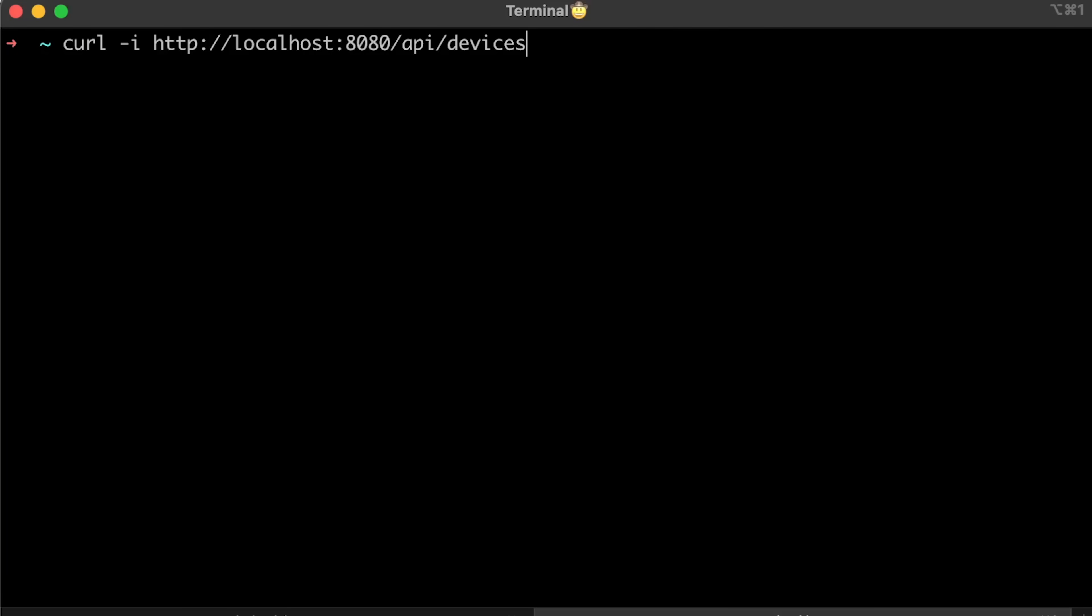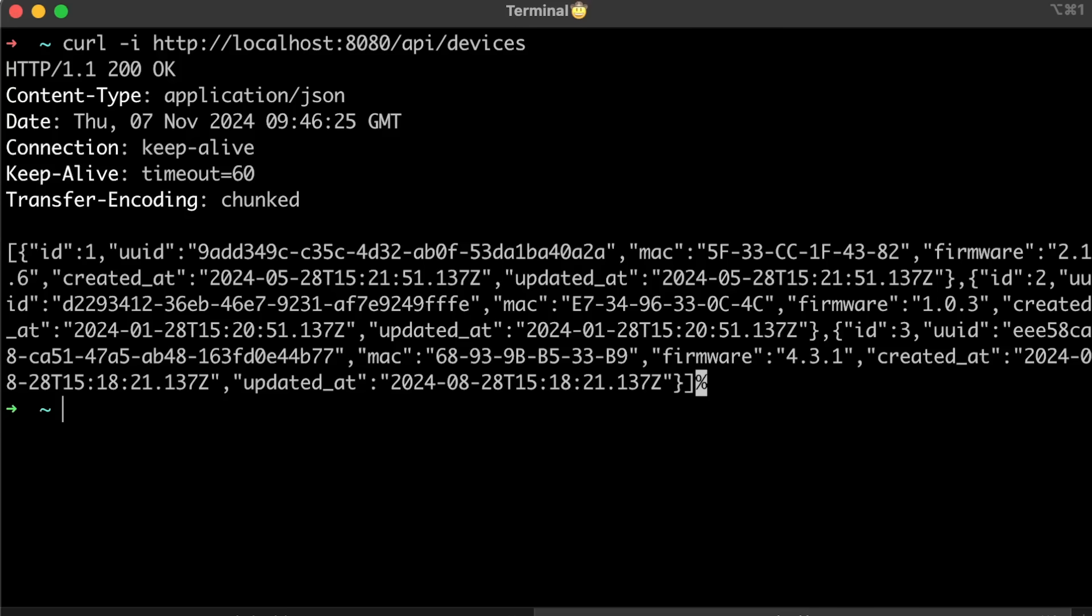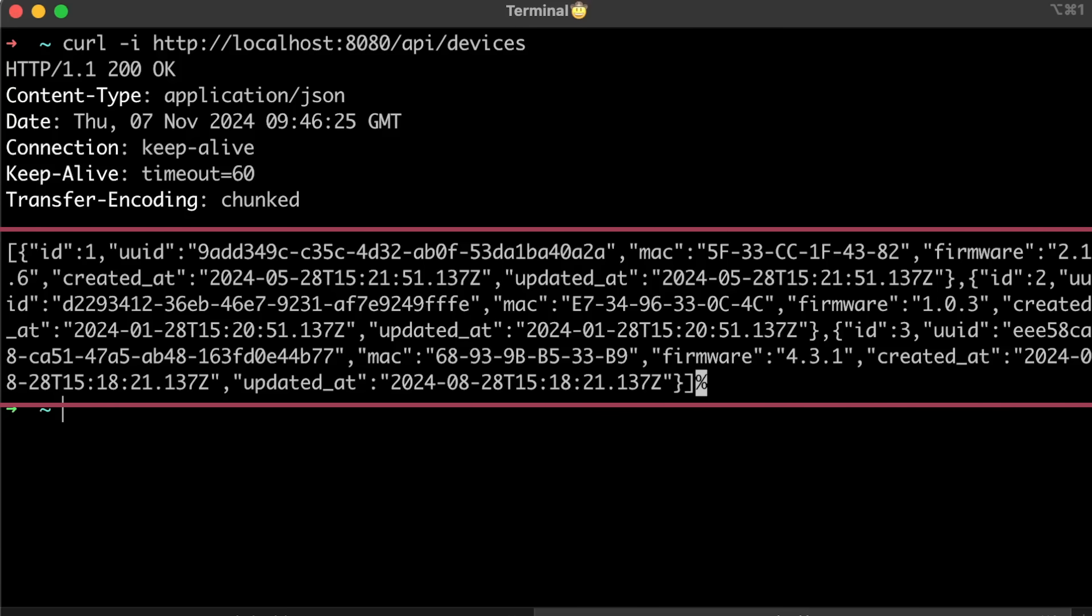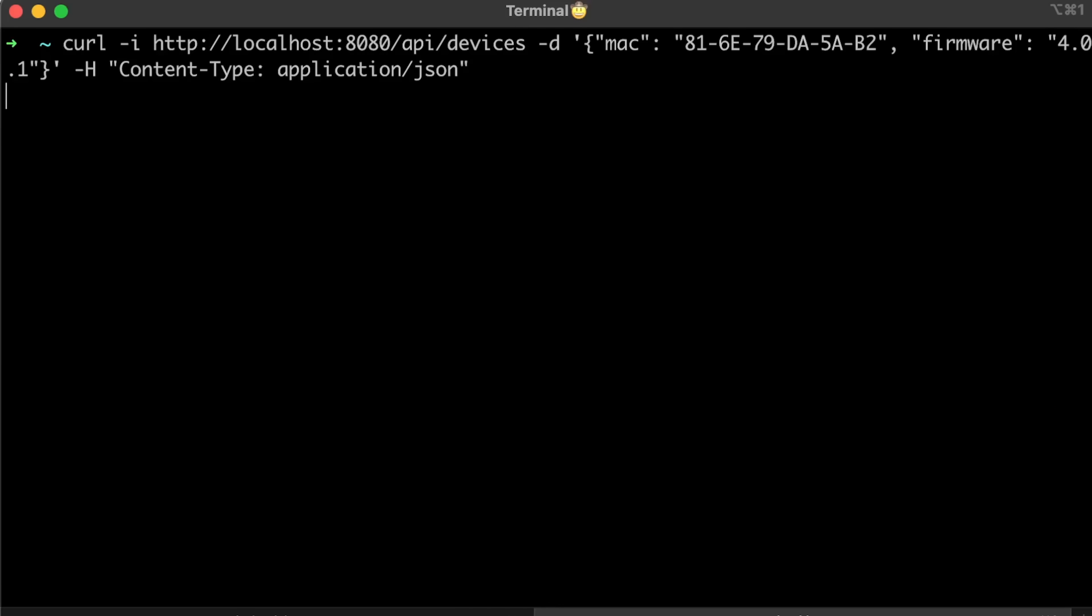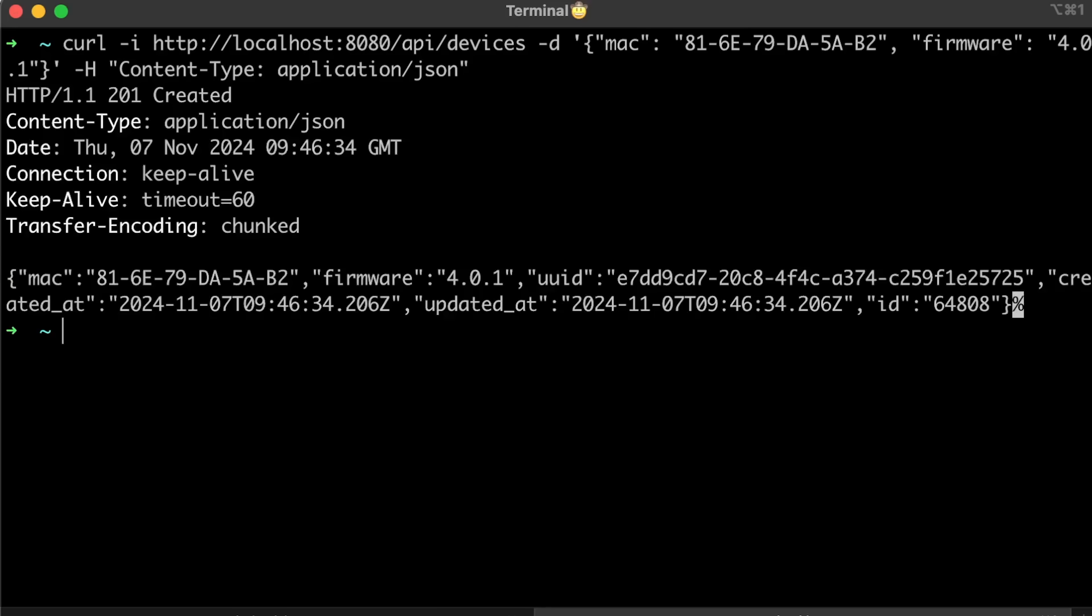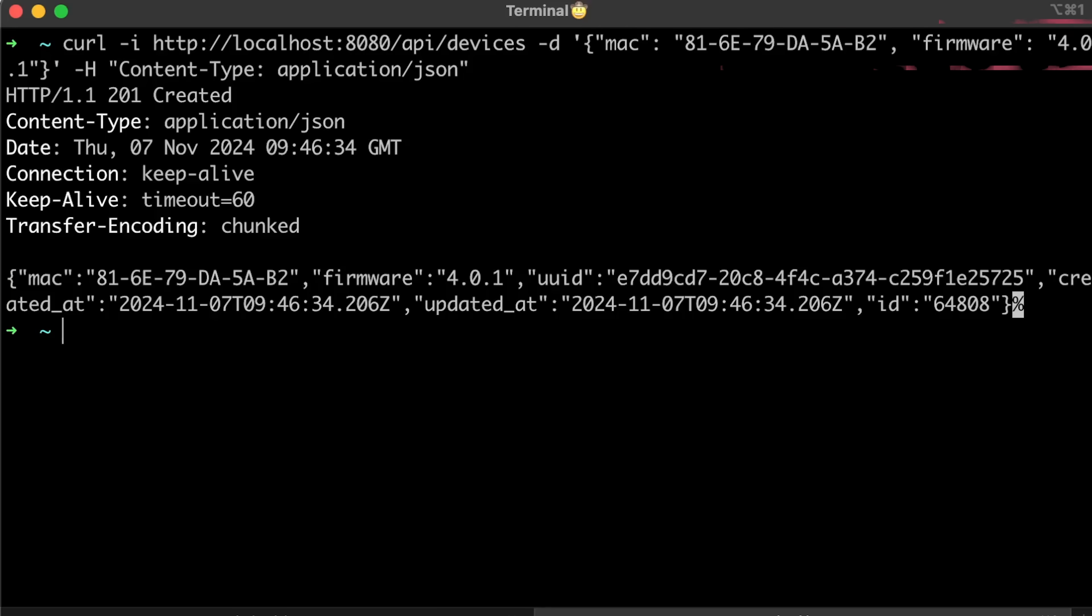In the first test, I send a GET request to each application and it returns hardcoded objects to the client. For the second test, when I send a POST request with a JSON payload, each application parses that payload,